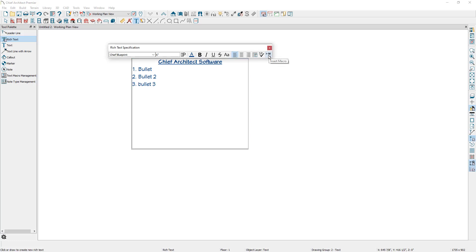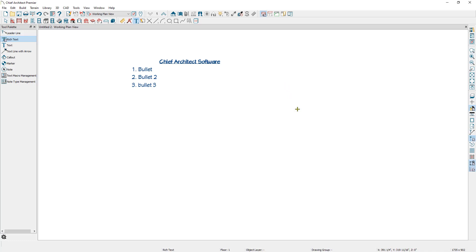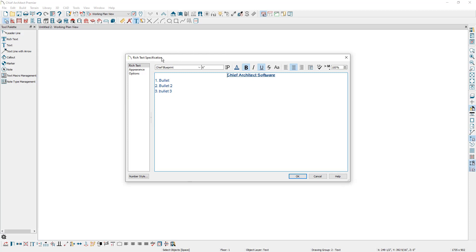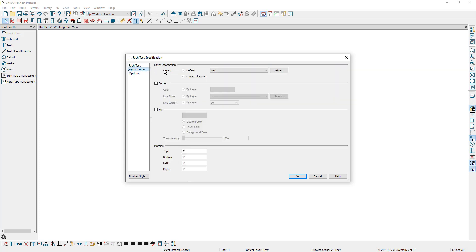Once I click in the plan, notice how my rich text edit options are no longer available. If I press space bar and double click on the rich text, I'll open up the rich text specification where I get the same editing options that I had before, plus more control starting with the zoom field option to make the text easier to read in this box. Note that this does not affect the size of the text in the plan, only how large it is when you read it in this box. On the left is the appearance panel where you can specify what layer the text is on and whether the text follows the layer color.